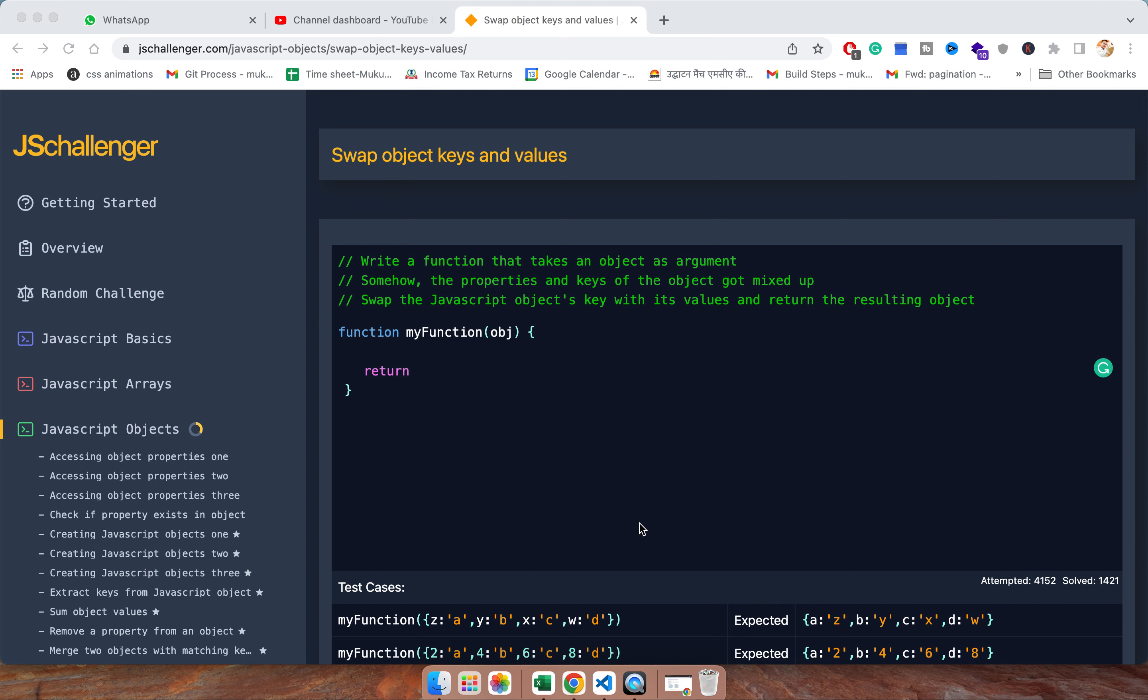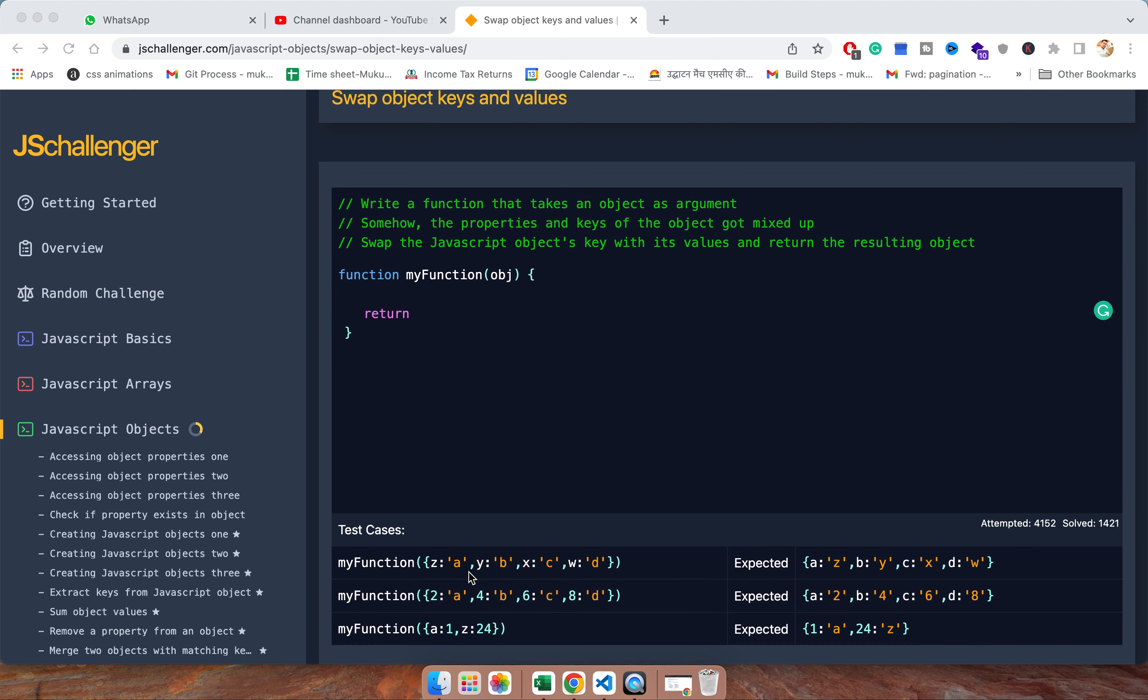In this video we are going to have one argument as an object with some key and some value, and in output what they want is the value should change as key and key should change as value.